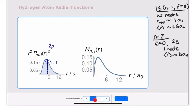Moving to n equals 2 with l equals 1, we have a 2p probability distribution. The wave function has no nodes — there's no place where it goes from positive to negative — and the probability distribution also has no nodes. The average distance from the nucleus is still about 6 Bohr radii. So the quantum number n tells us about the size of the orbitals: any orbital with n equals 2, regardless of the l quantum number, will have an average distance from the nucleus of about 6 Bohr radii.